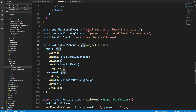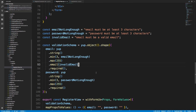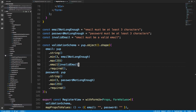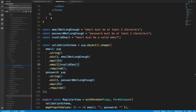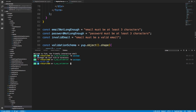We're going to take this validation scheme that we're using on both our React website and on our backend and put it in a central place so they can both use it. We don't want to duplicate code, so what we're going to do is create a new package — a new folder called 'common'. If we run 'ls packages', it's going to be at the same level as web and server.